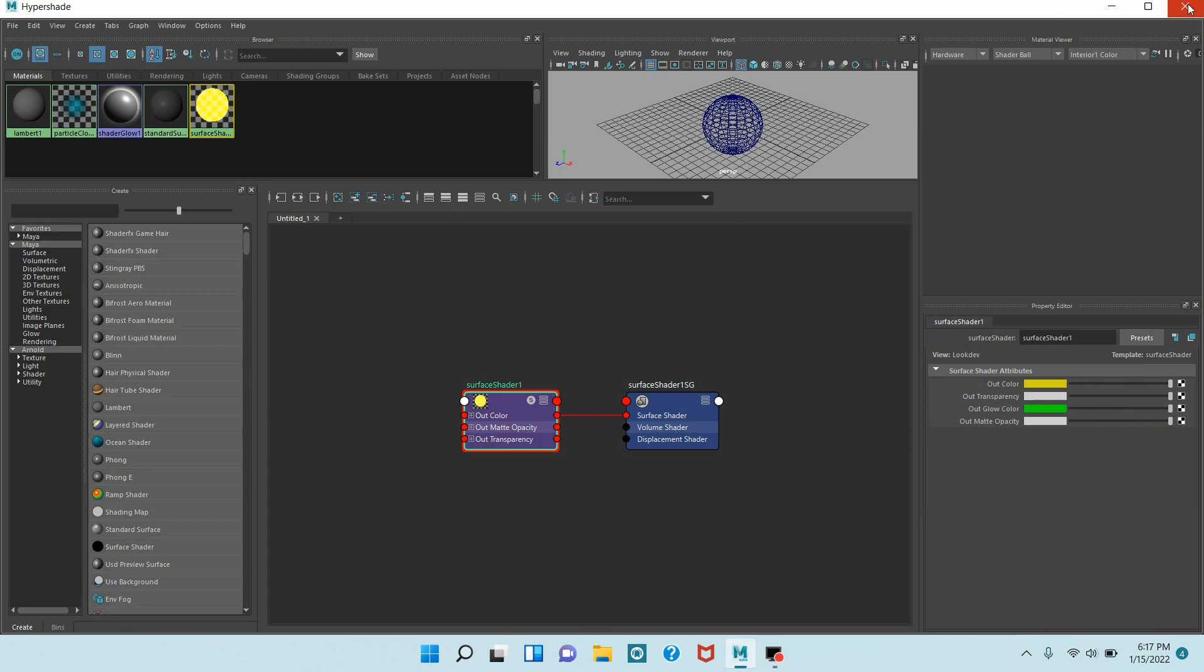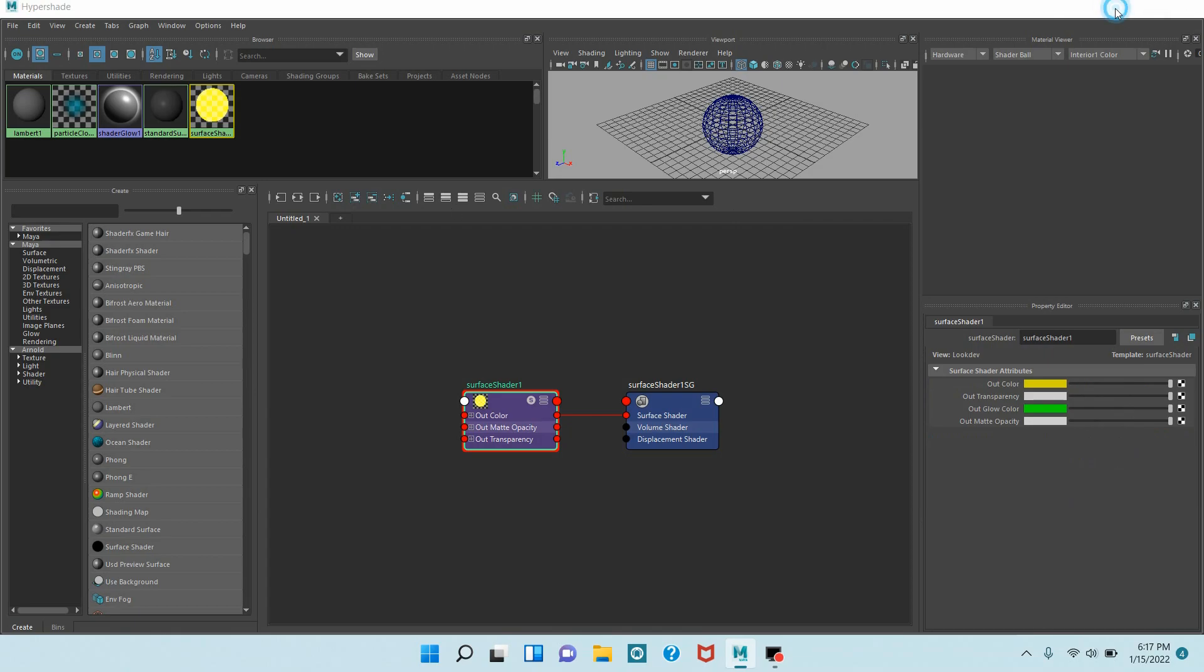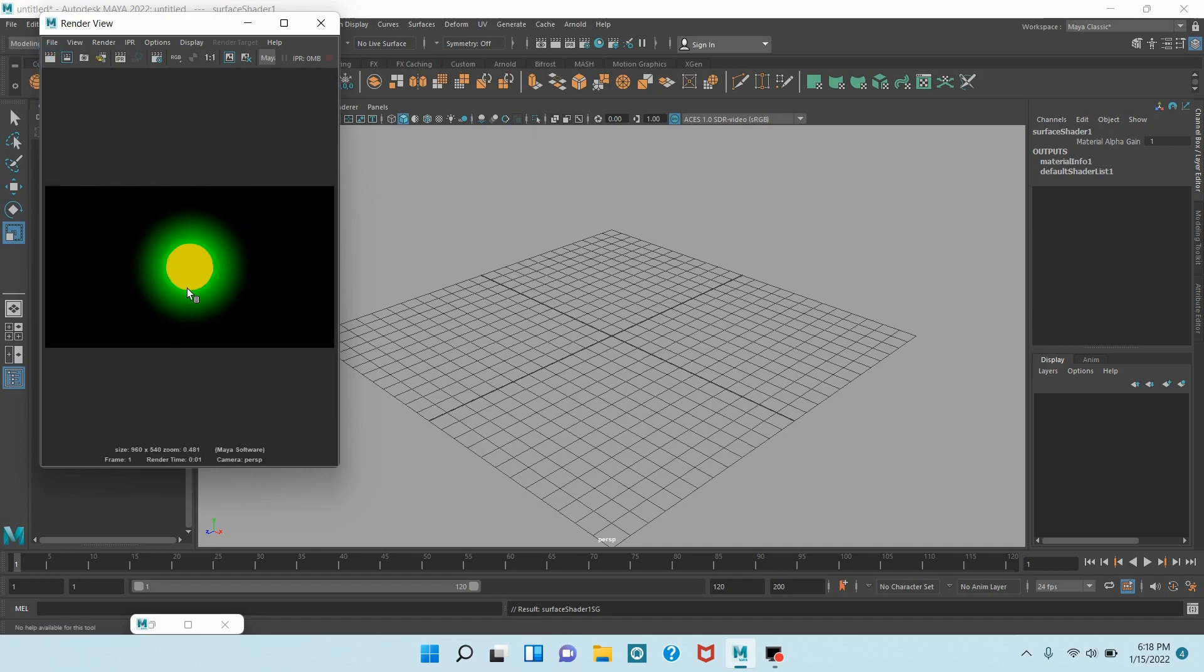Now minimize your Hypershade window. Click Render the Current Frame and see the glow. In this process you can create object glow or 3D object glow in Maya 2022.